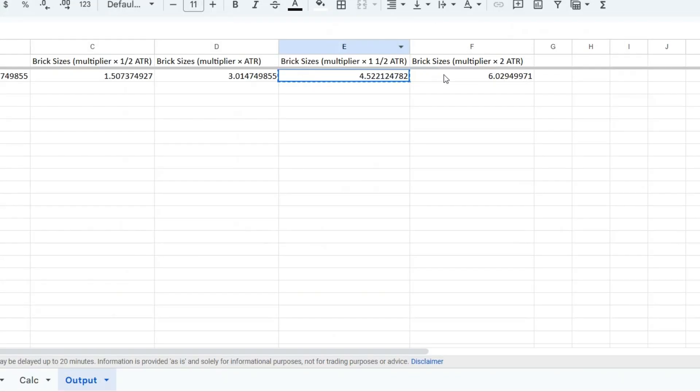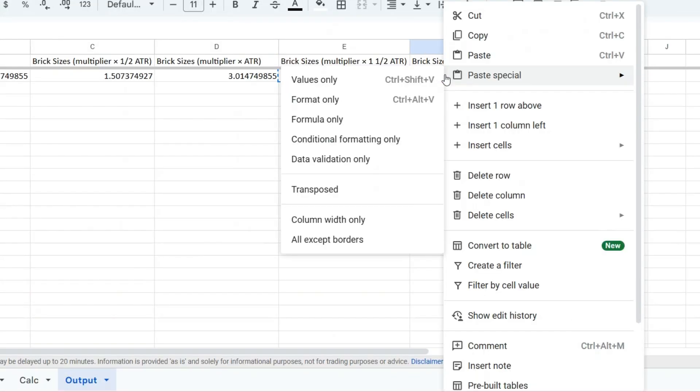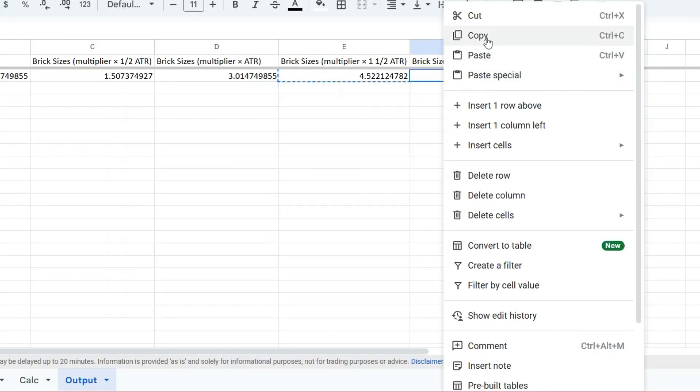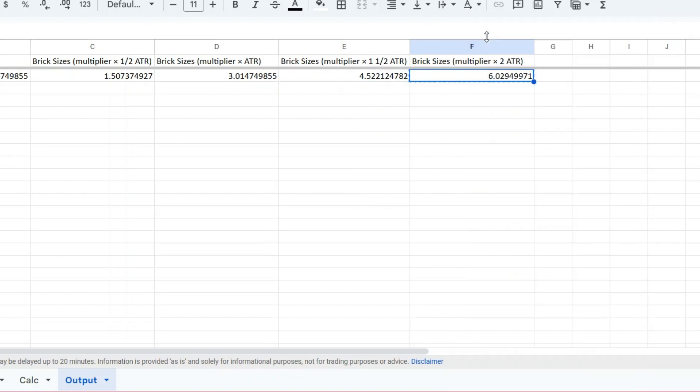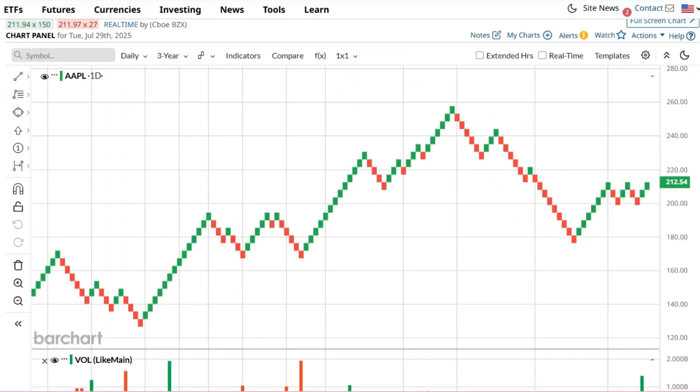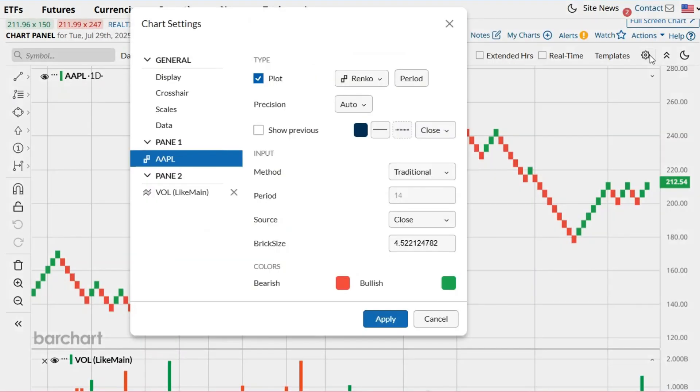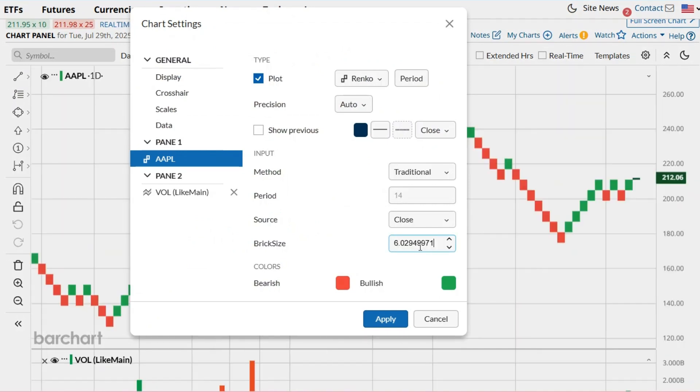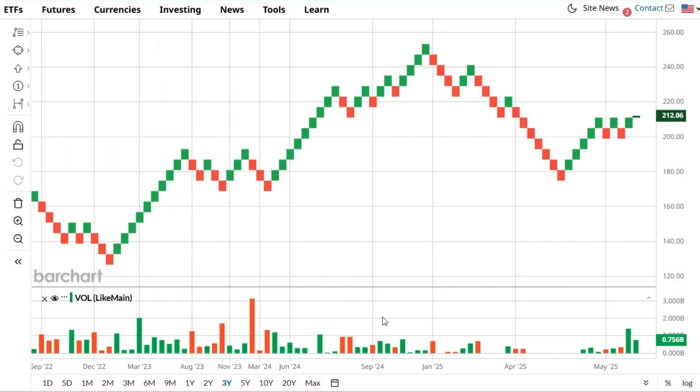Then we tried the brick size that's double the ATR and entered that into the same setting. Notice how the chart changes—larger bricks smooth out the noise and filter out minor price swings. This gives you more control over how aggressive or conservative your signals look depending on your strategy.